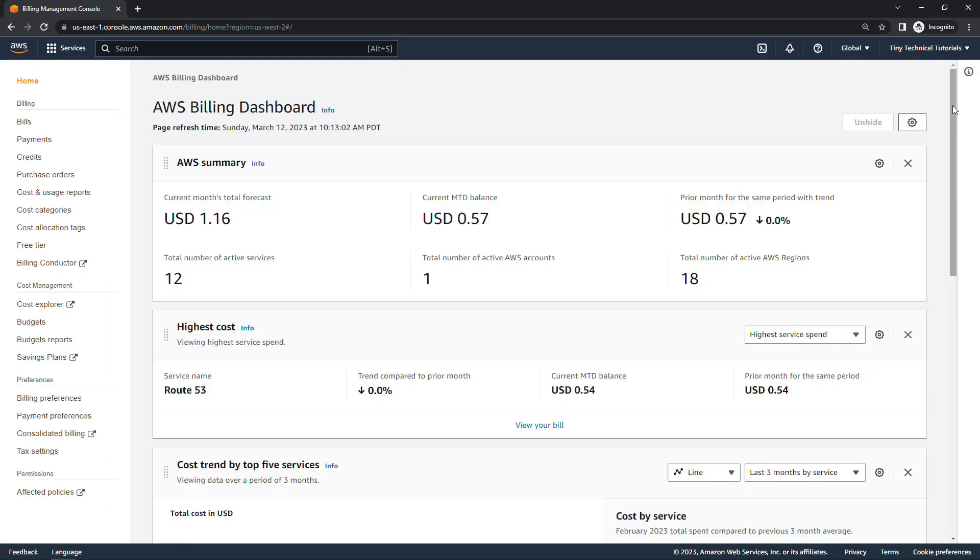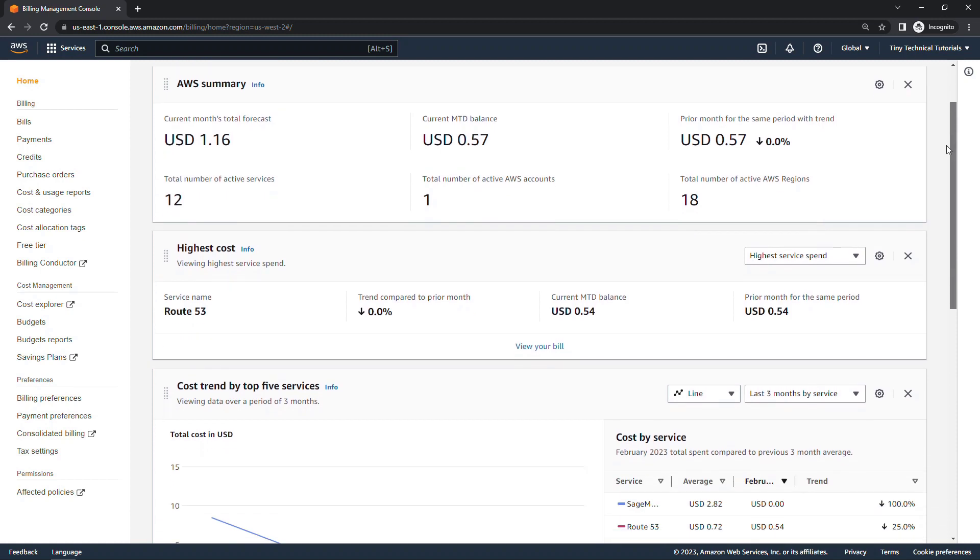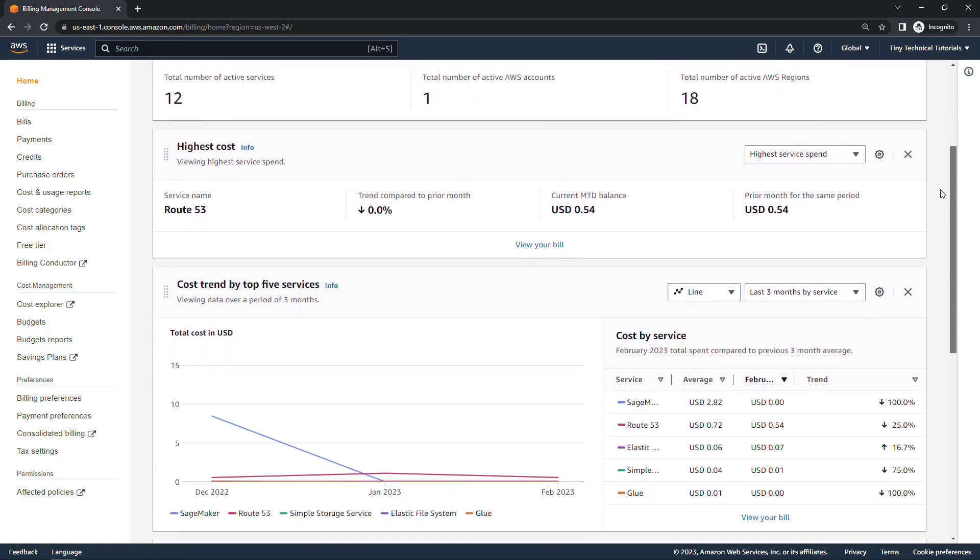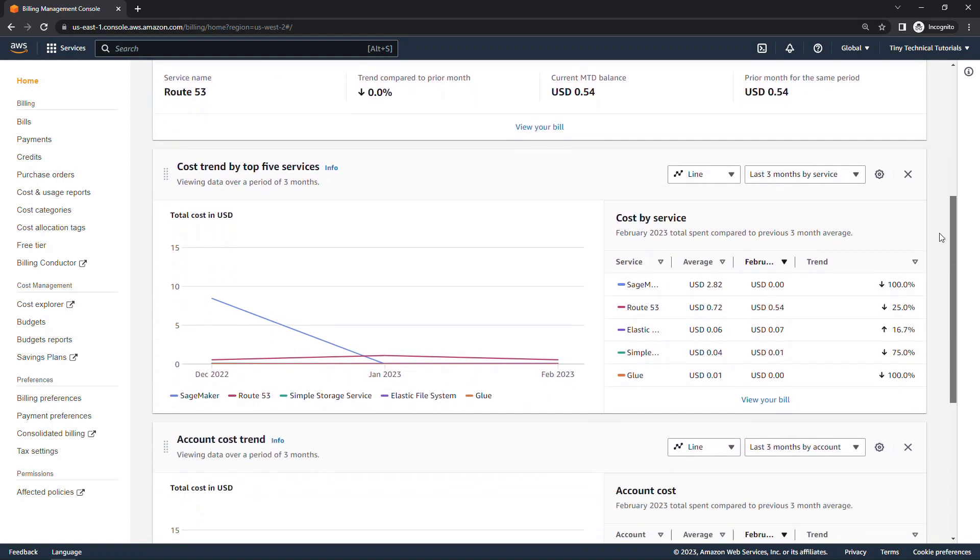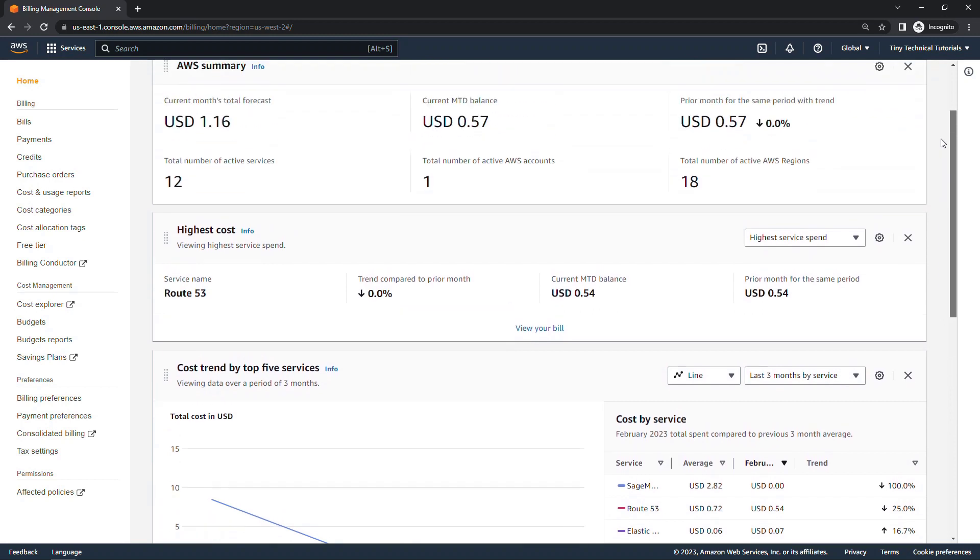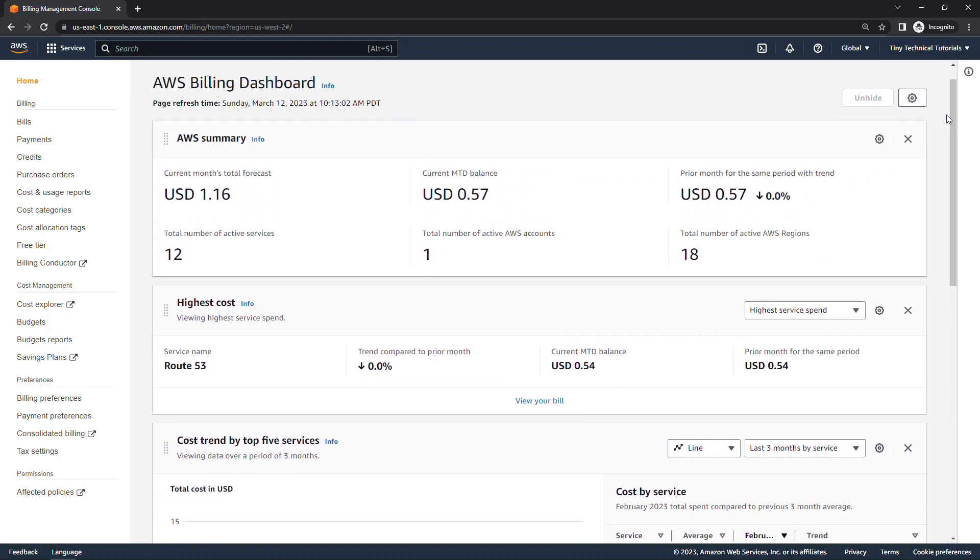Here on the dashboard, as you would expect, you get kind of at a glance what's going on with your account, where the highest costs are coming from, trends and so forth, but we want to go to the bills specifically.